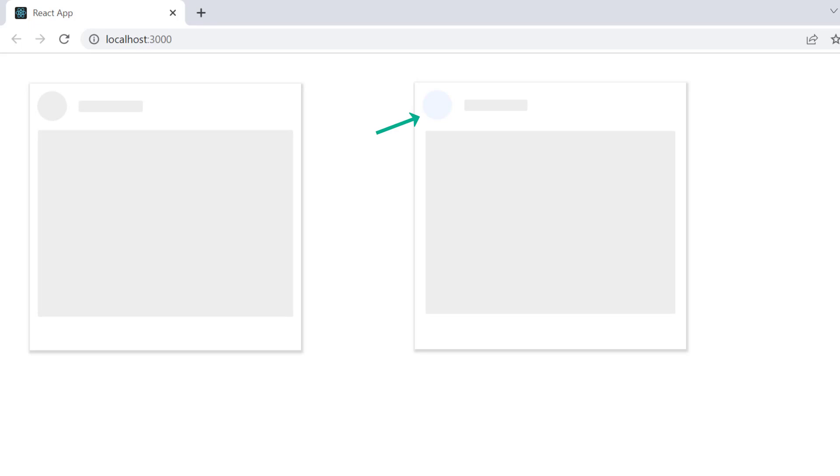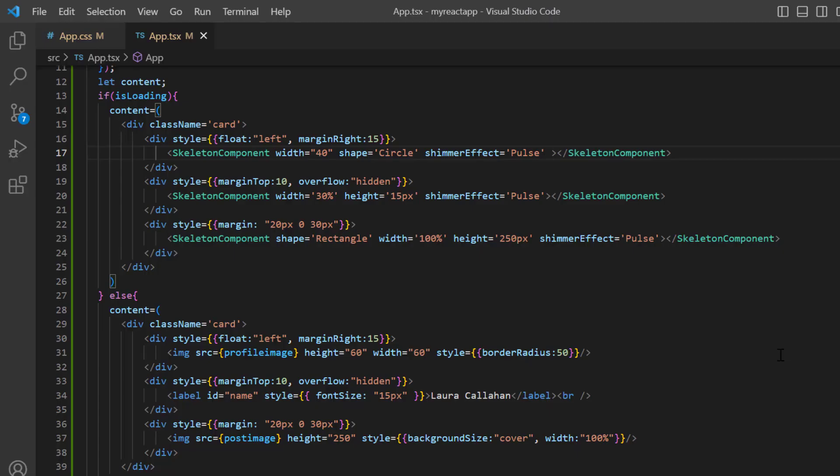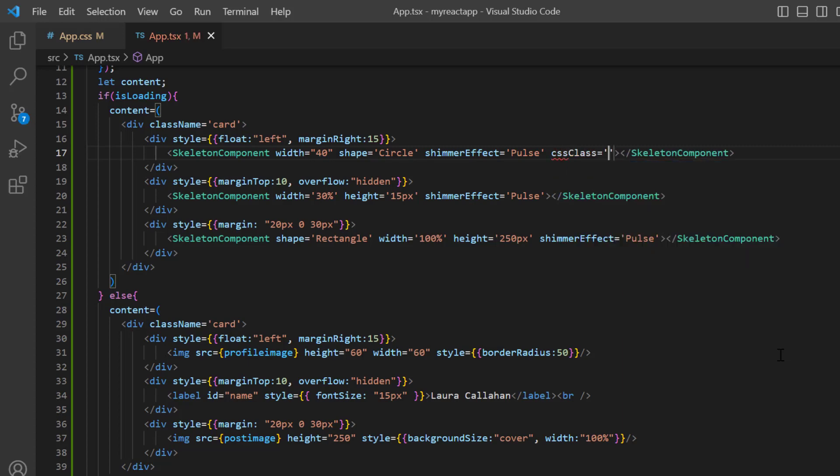Finally, I will show you how to customize the skeleton. I plan to change the default background color applied to the profile picture. To do that, I add the CSS class property and assign the class name custom.